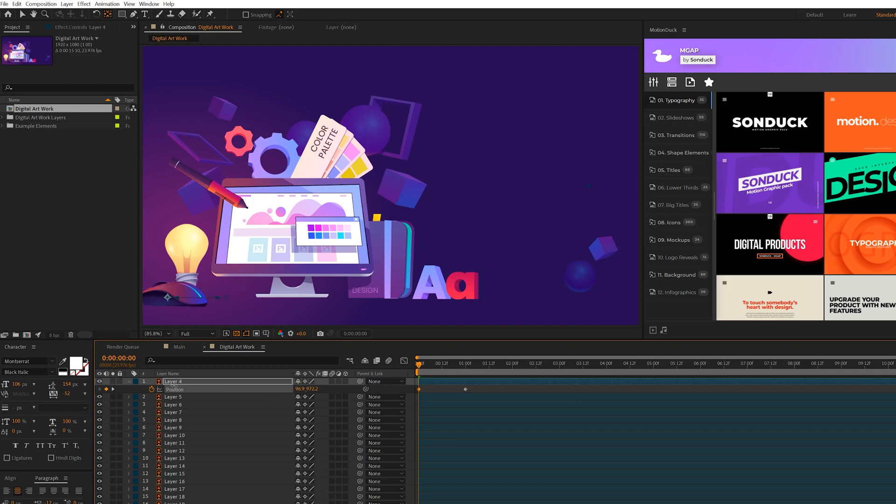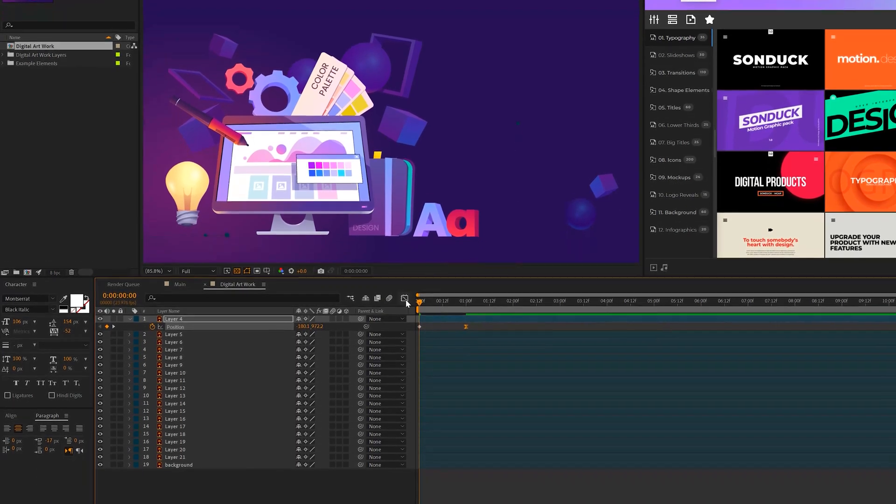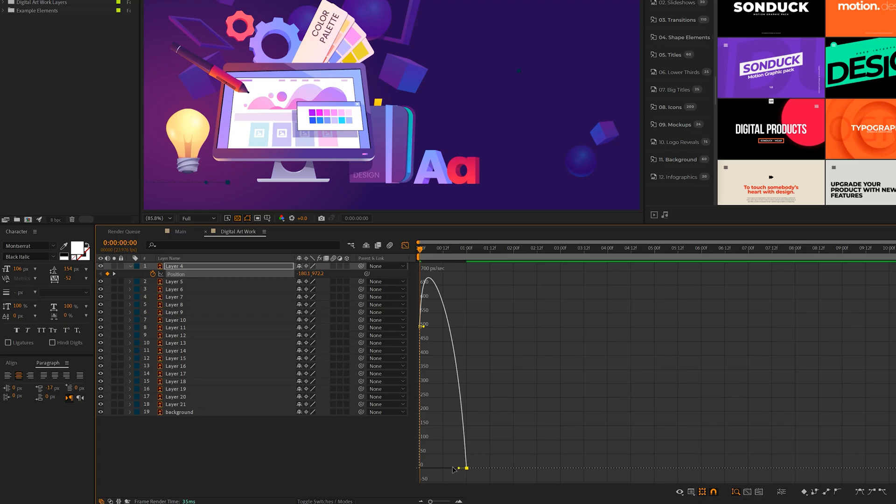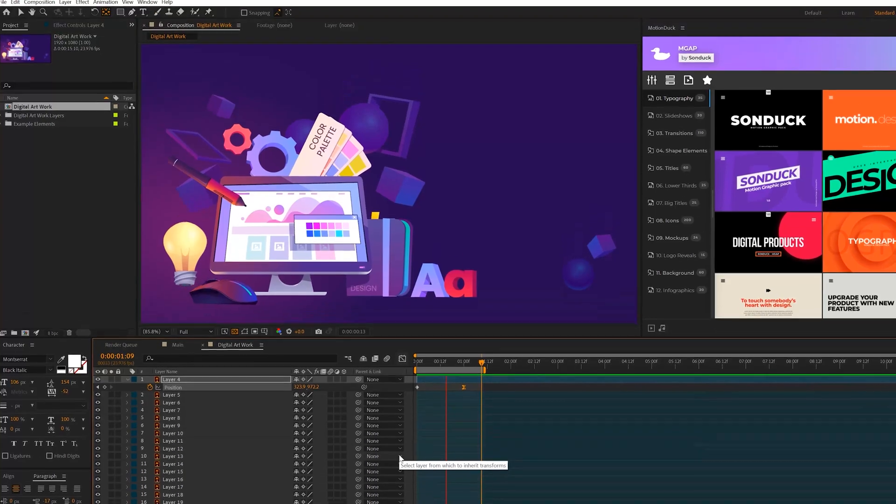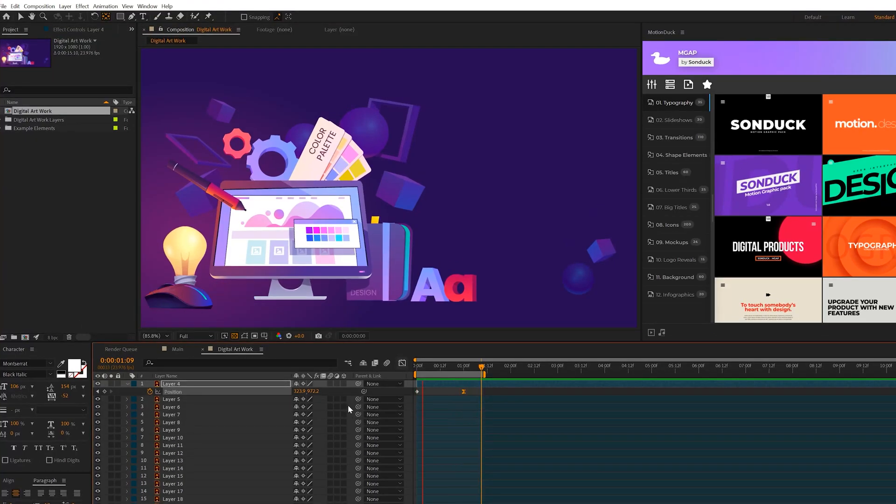So then we'll go back to frame zero, grab the x position, and we can have this slide in. So if we make the last keyframe an easy ease by hitting F9 on our keyboard, you can also go to the graph editor and decide to bring those handles in to have more of a snapping animation like that. And that looks good.